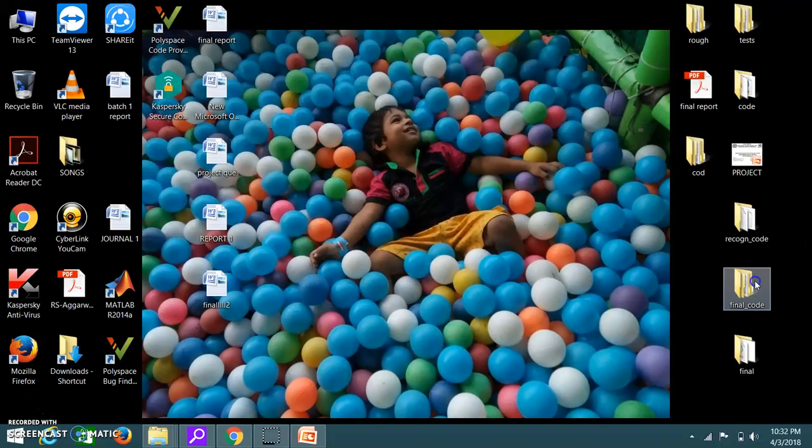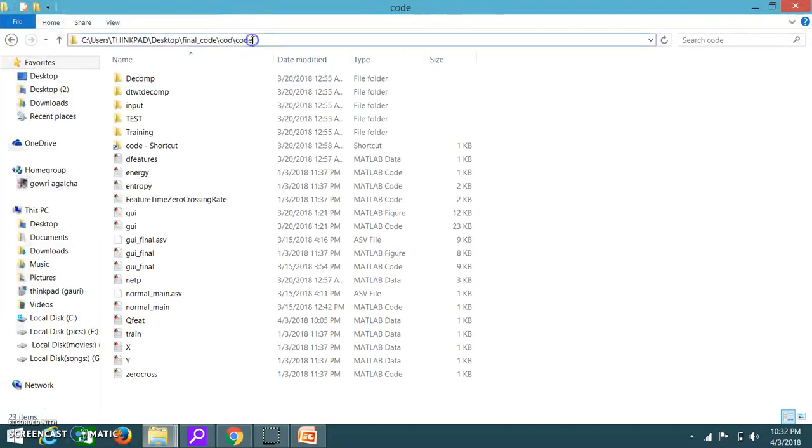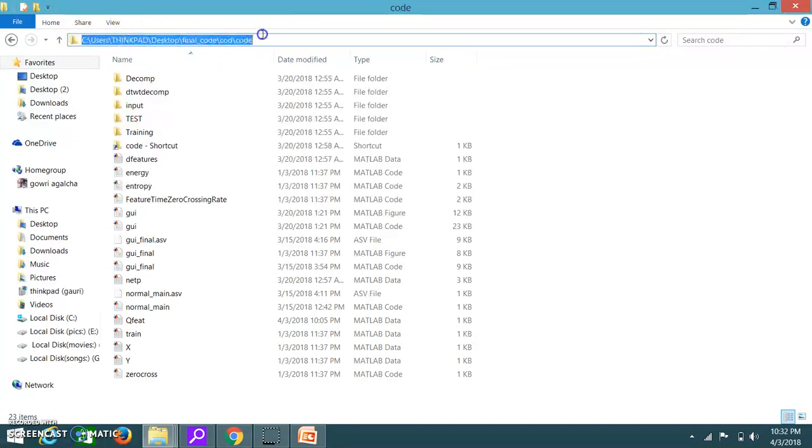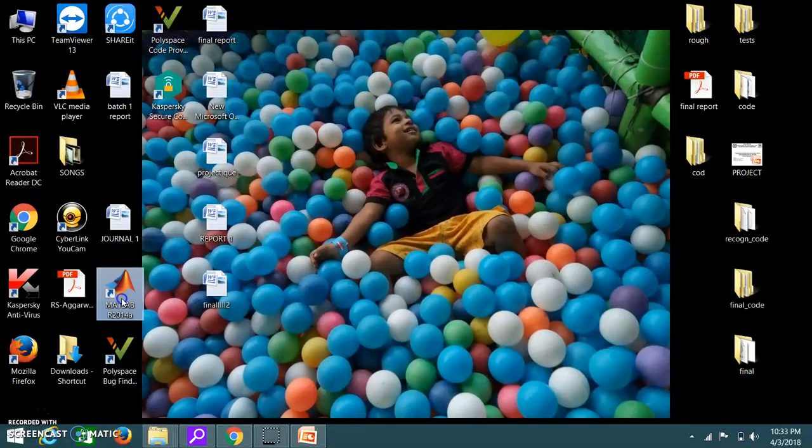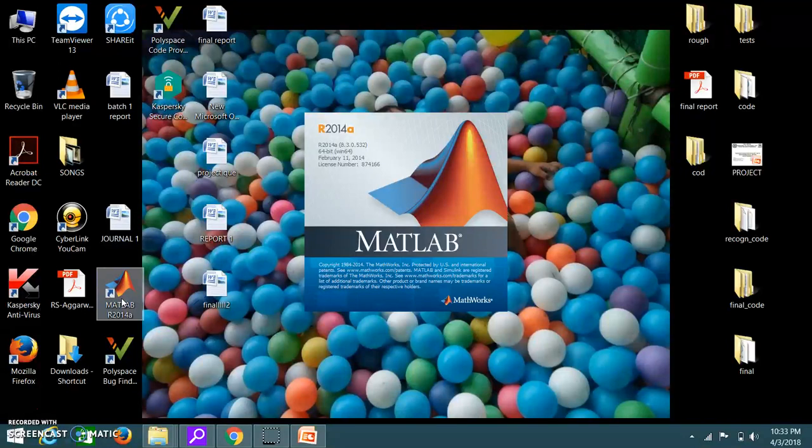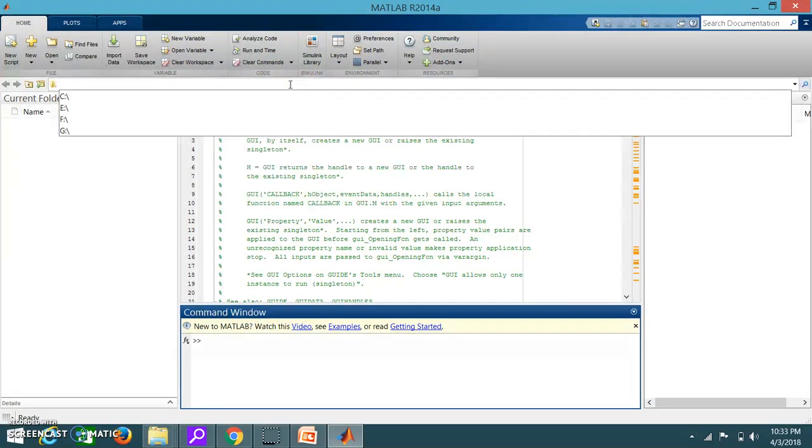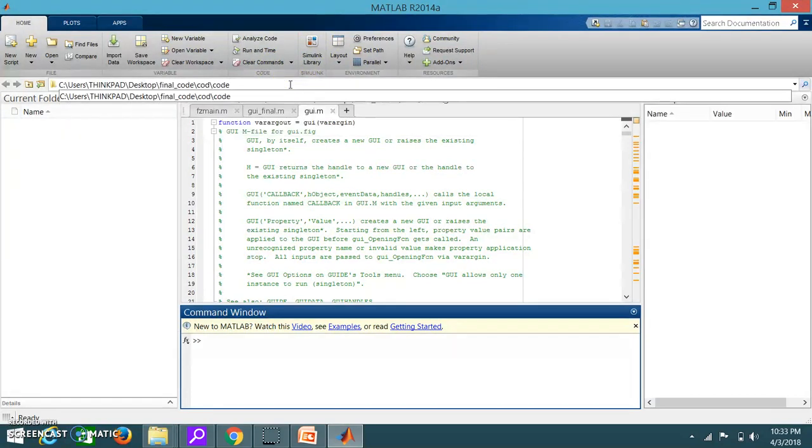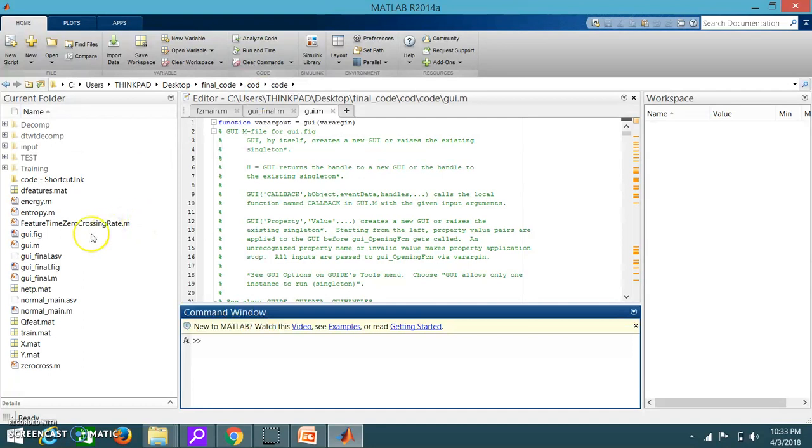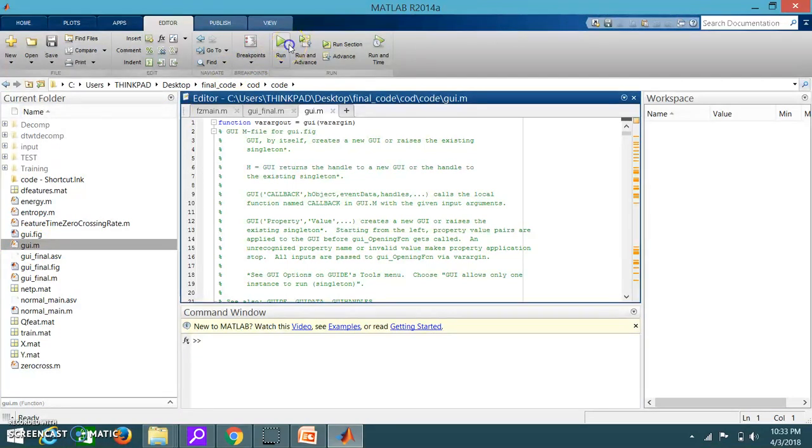Here I have already saved my code in a folder. Just copy this and open the MATLAB software. Now just delete this and paste the thing which you have copied. Now here you have to click GUI.M, open this and run.